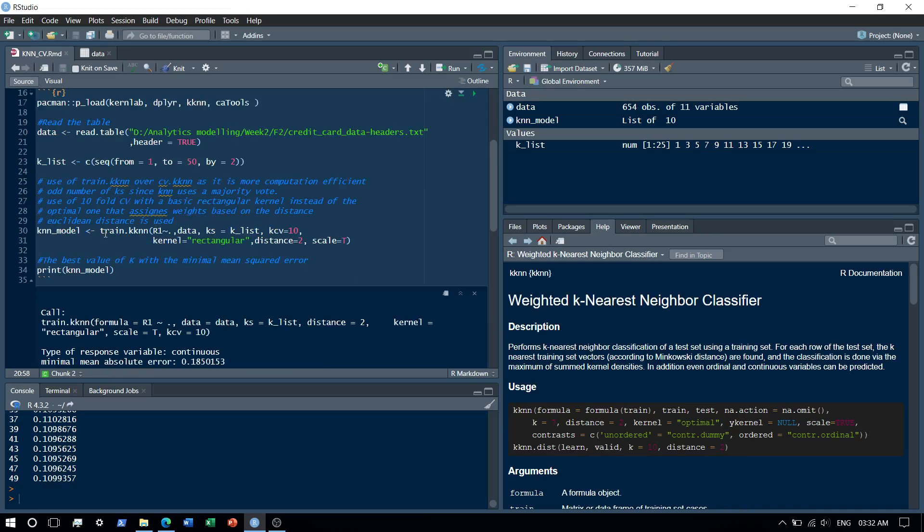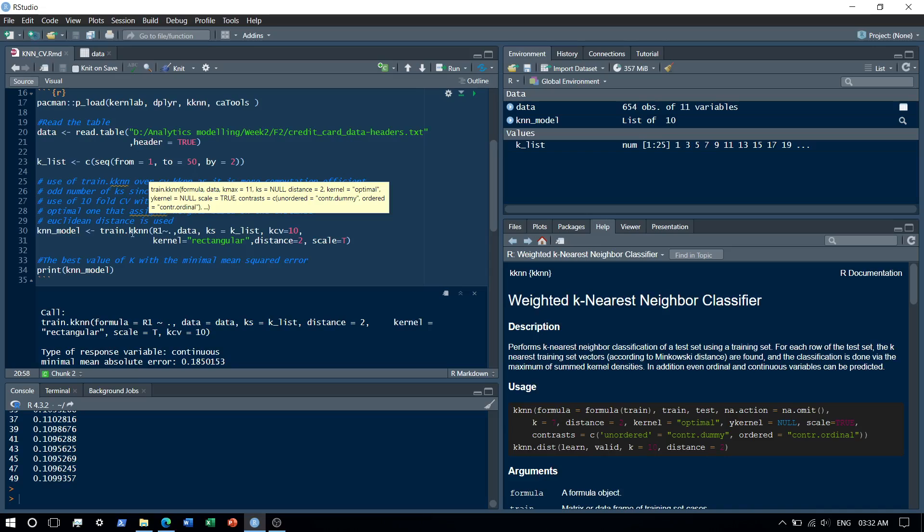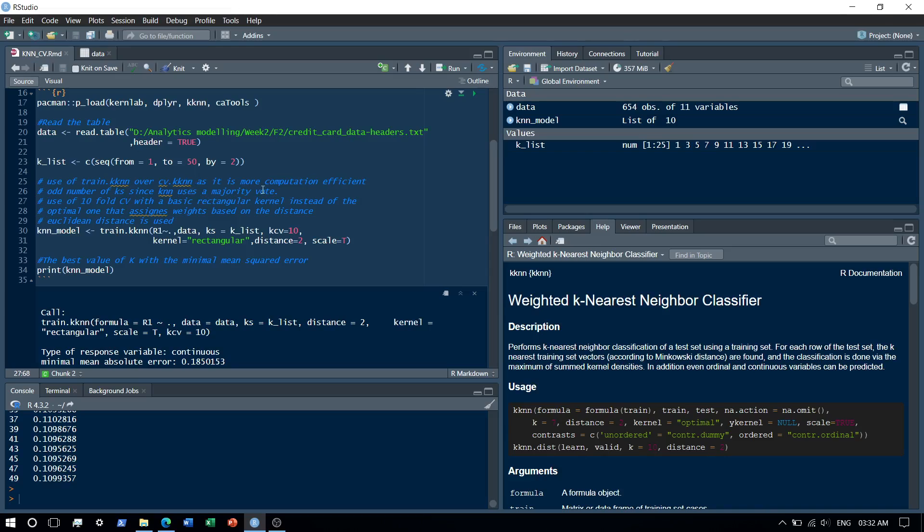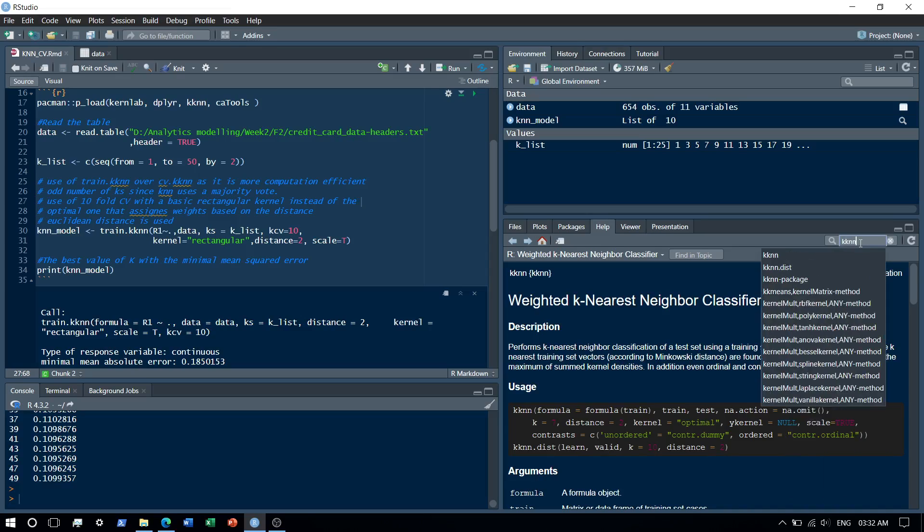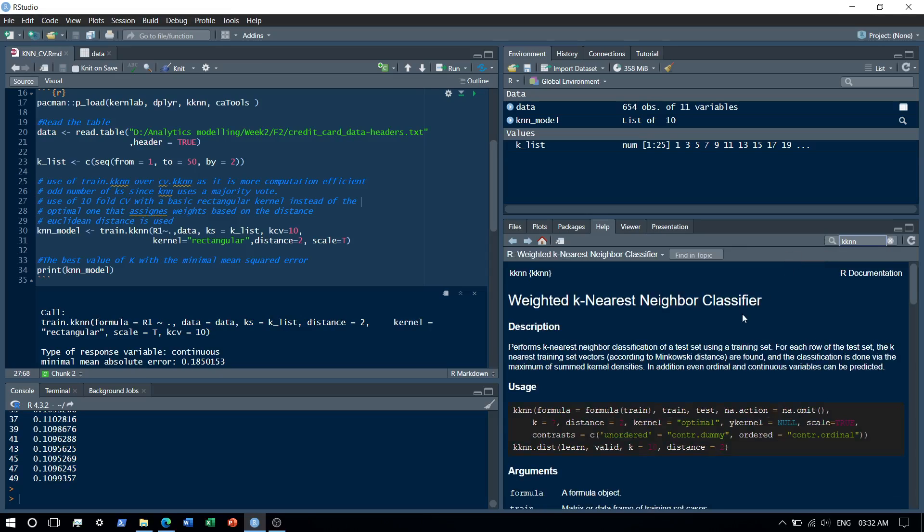So over here I use train.kknn. Now why I use train.kknn rather than cv.kknn is only because it is more computation efficient. To read more about this you could use the documentation. Just type kknnn and the documentation should be at your disposal.